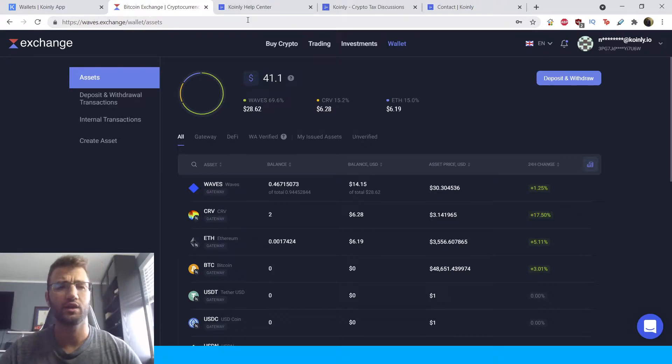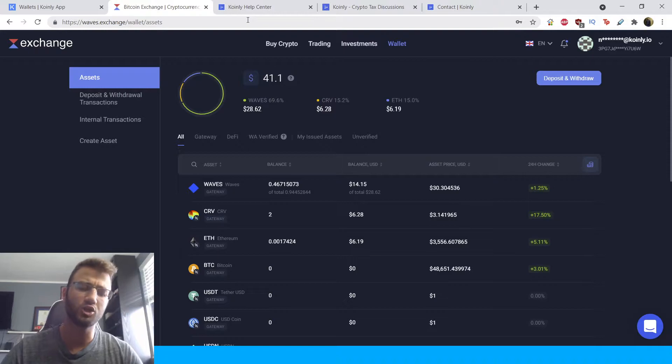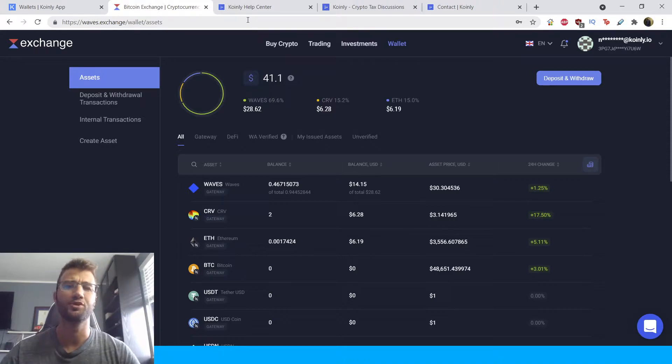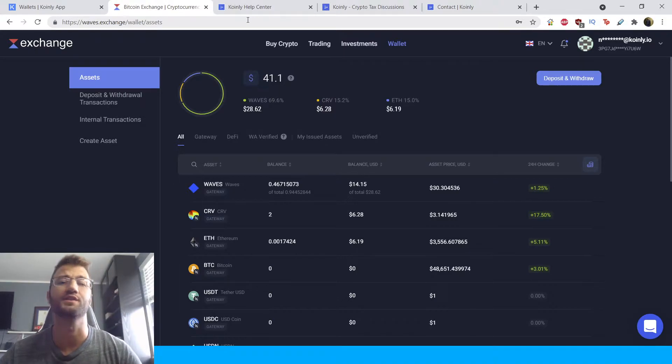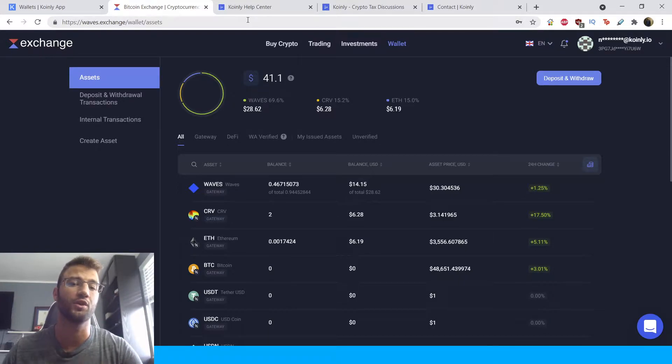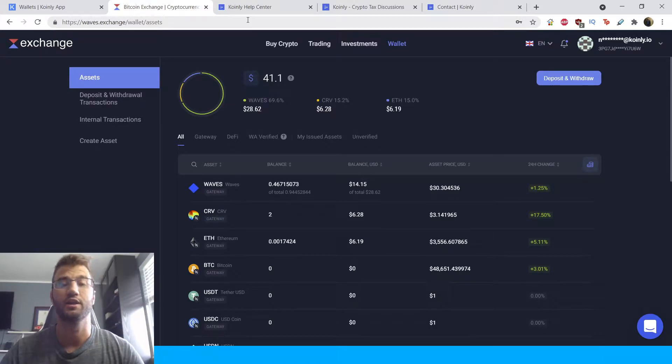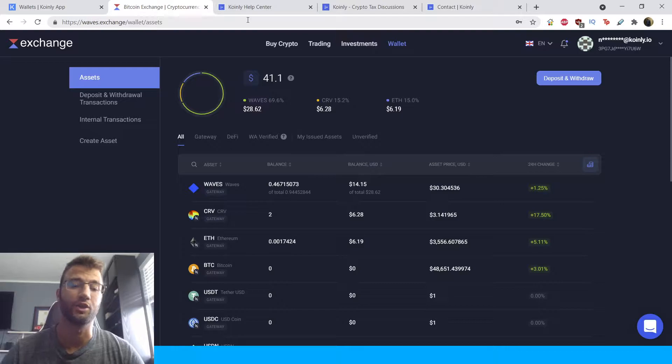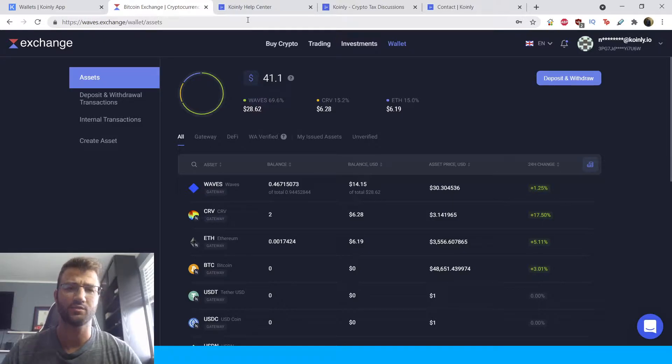So I'll give you a little bit of information about the Waves exchange, then I'll jump into the integration and how to easily track your cryptocurrency transactions, and then I will go into how to get the necessary tax information, tax reports, and that's pretty much it. So let's jump into it.